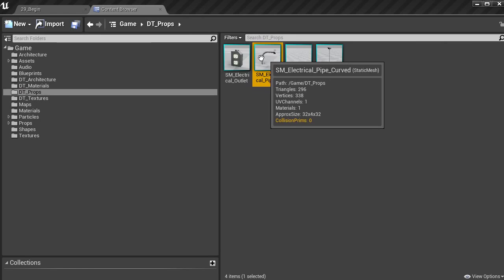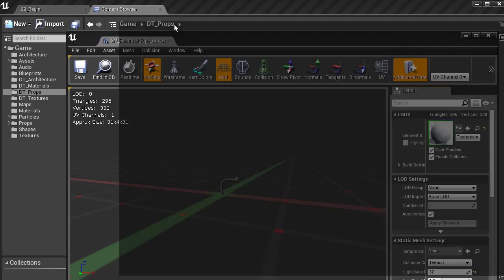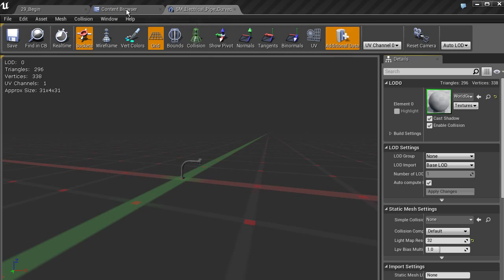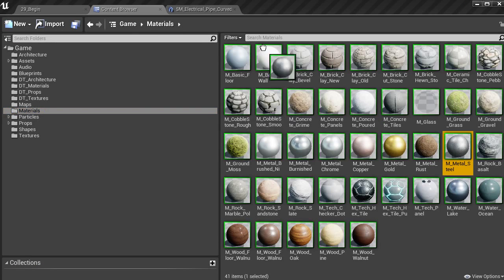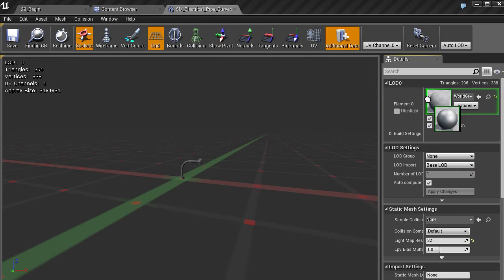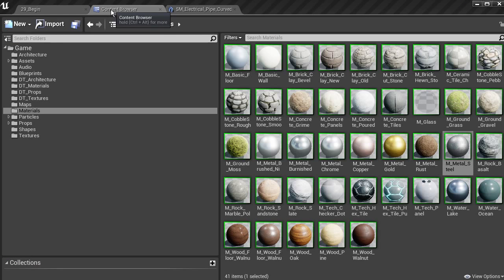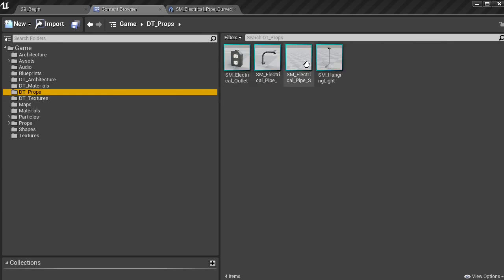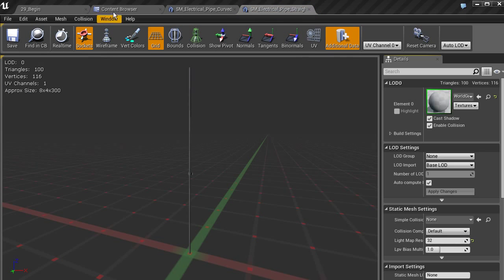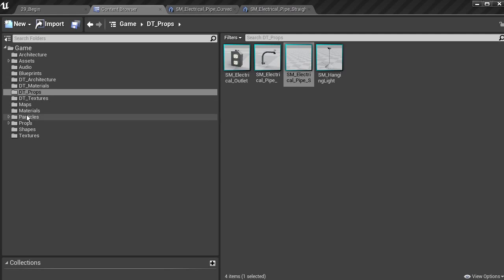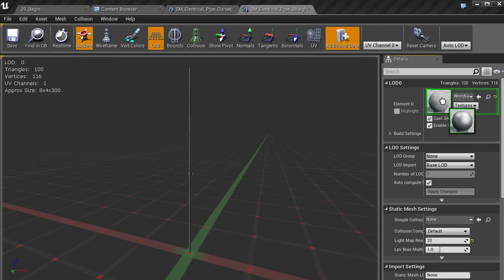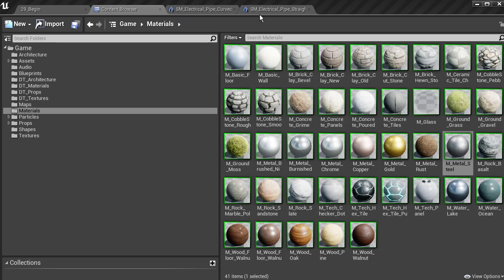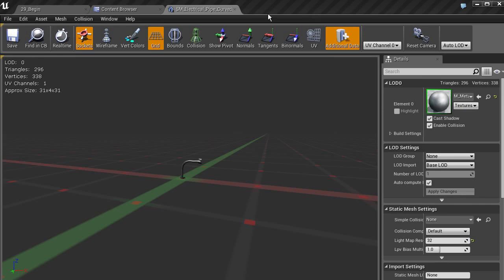Double-click on the curved pipe to bring up the static mesh editor, go to materials in the content browser, take the steel material and place it onto the piping, then hit save. Open up the next prop — the straight pipe — take that same steel material, drag and drop it onto the pipe straight, and make sure you hit save.